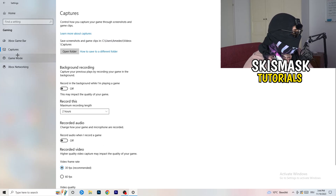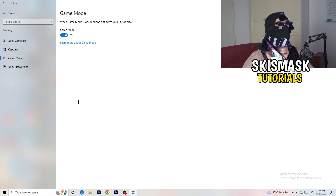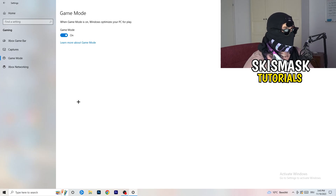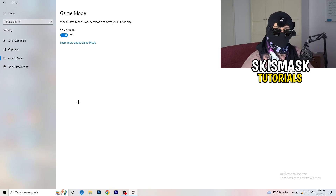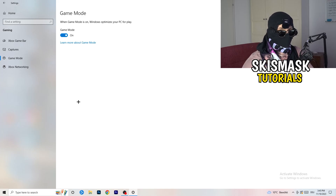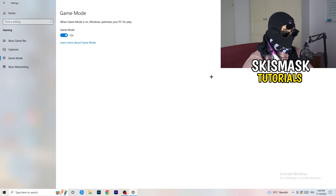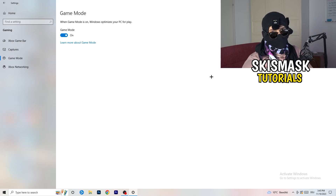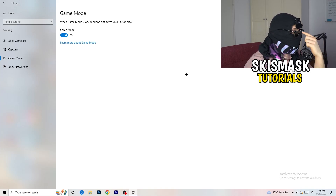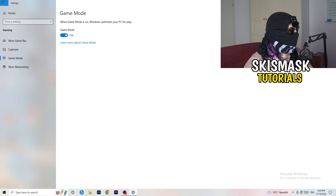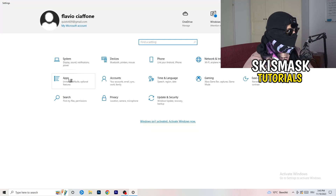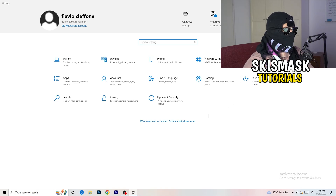Next, go to Game Mode. For me it works, but it depends on your PC — try turning it on, check if it helps, then try turning it off and see which works better. Stick with the setting that improves your performance. Then go back twice and click on Update and Security.